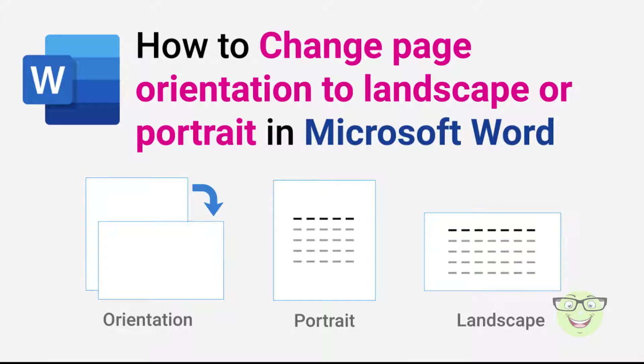Hi everyone. Today I am going to show you how to change page orientation to landscape or portrait in Microsoft Word. I will demonstrate three cases.